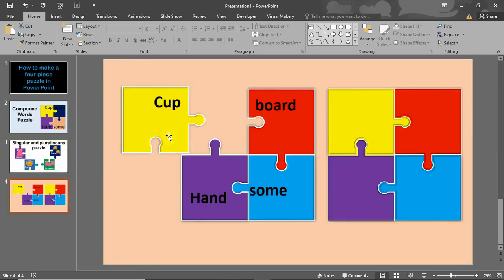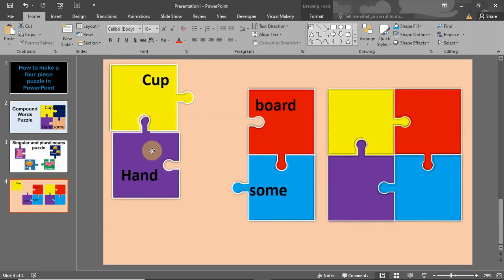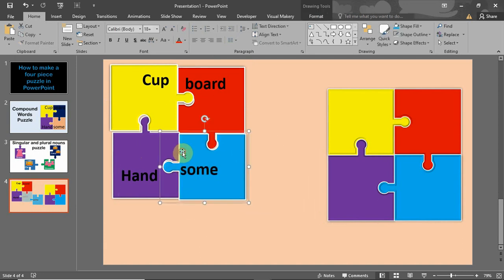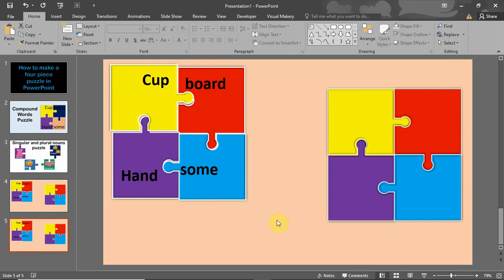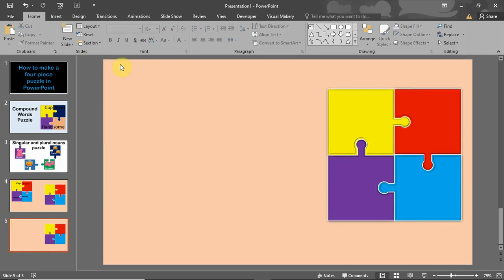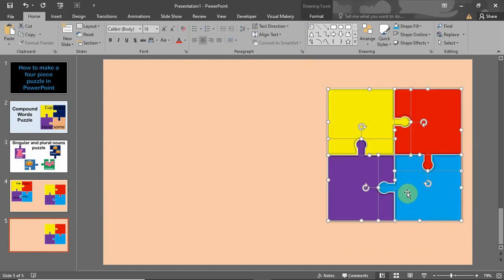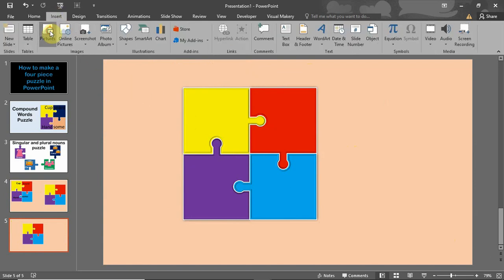This is from the last video. We're going to learn how to add images to these puzzle pieces. I'm just going to duplicate this slide, then take out and delete what I don't need. This is what I have left.